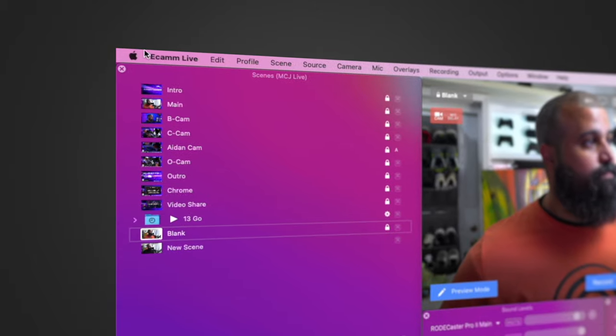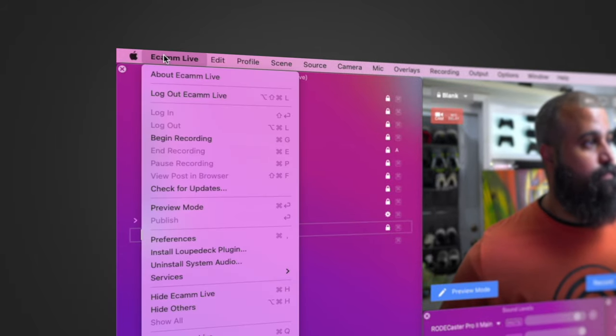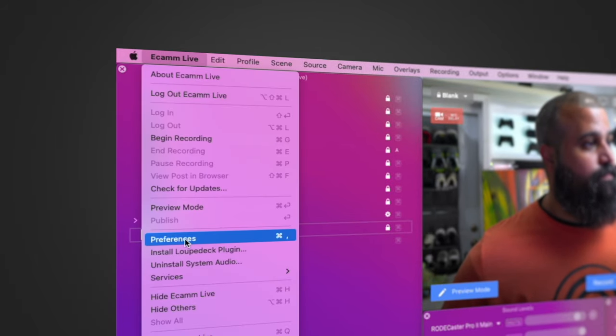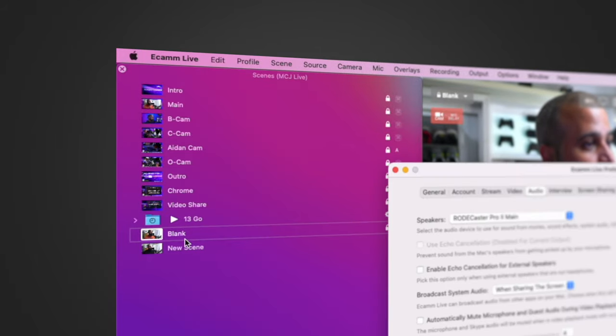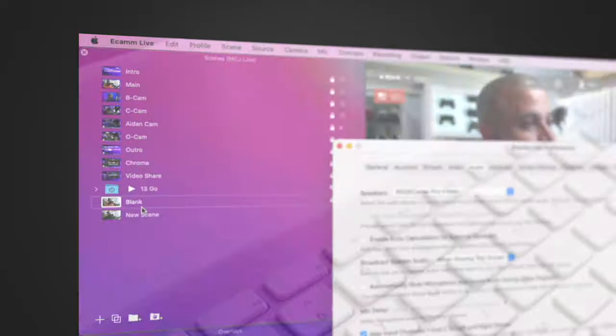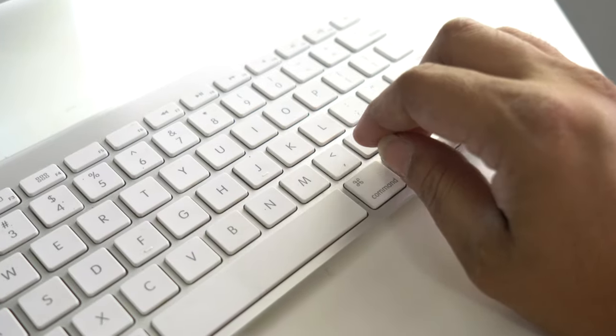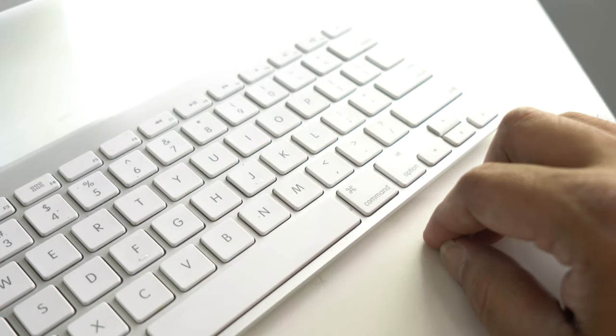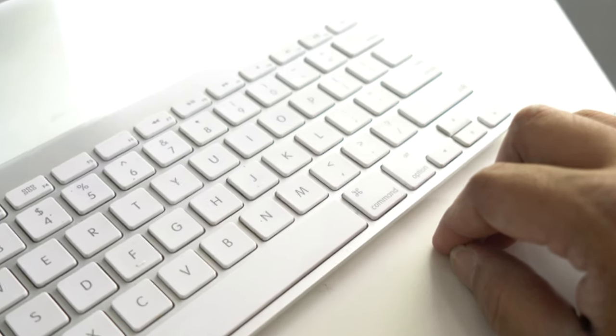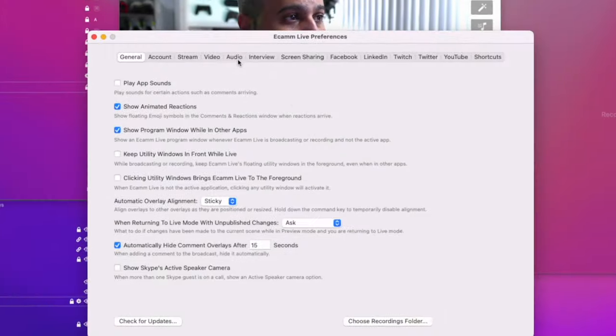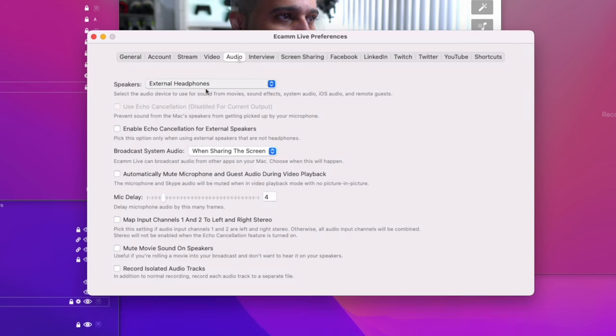Next, we will open up preferences. Do this by selecting Ecamm Live preferences or by hitting the keyboard shortcut Command Comma. Navigate over to the audio tab.